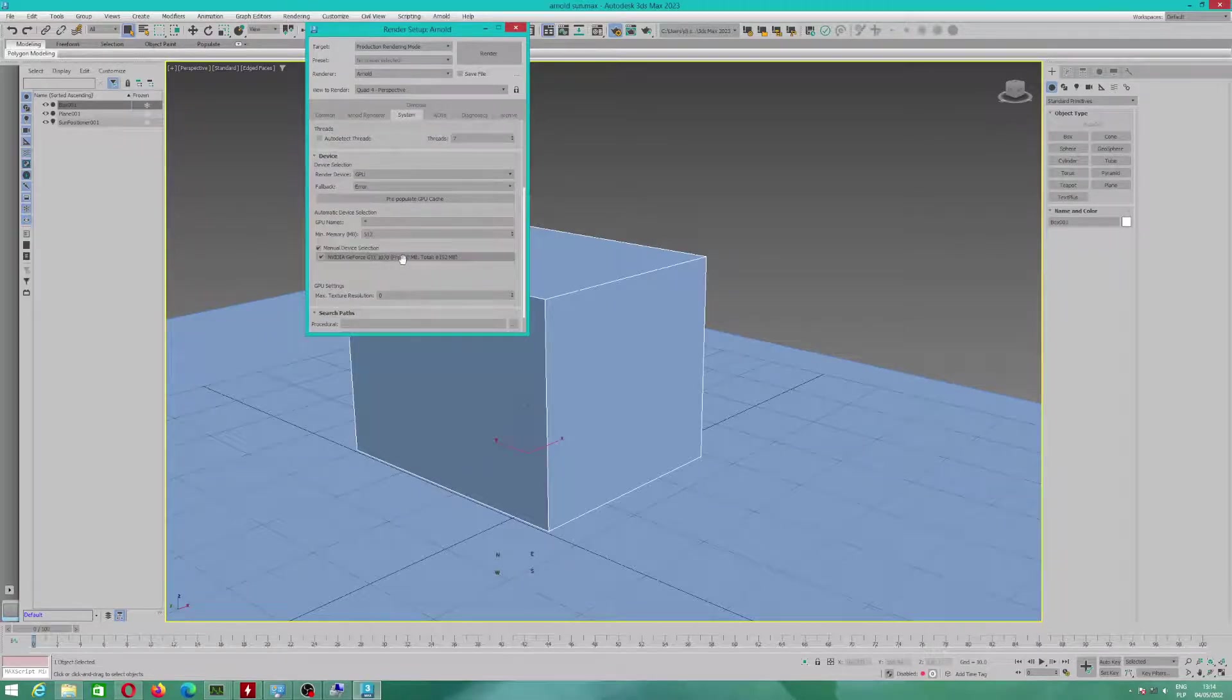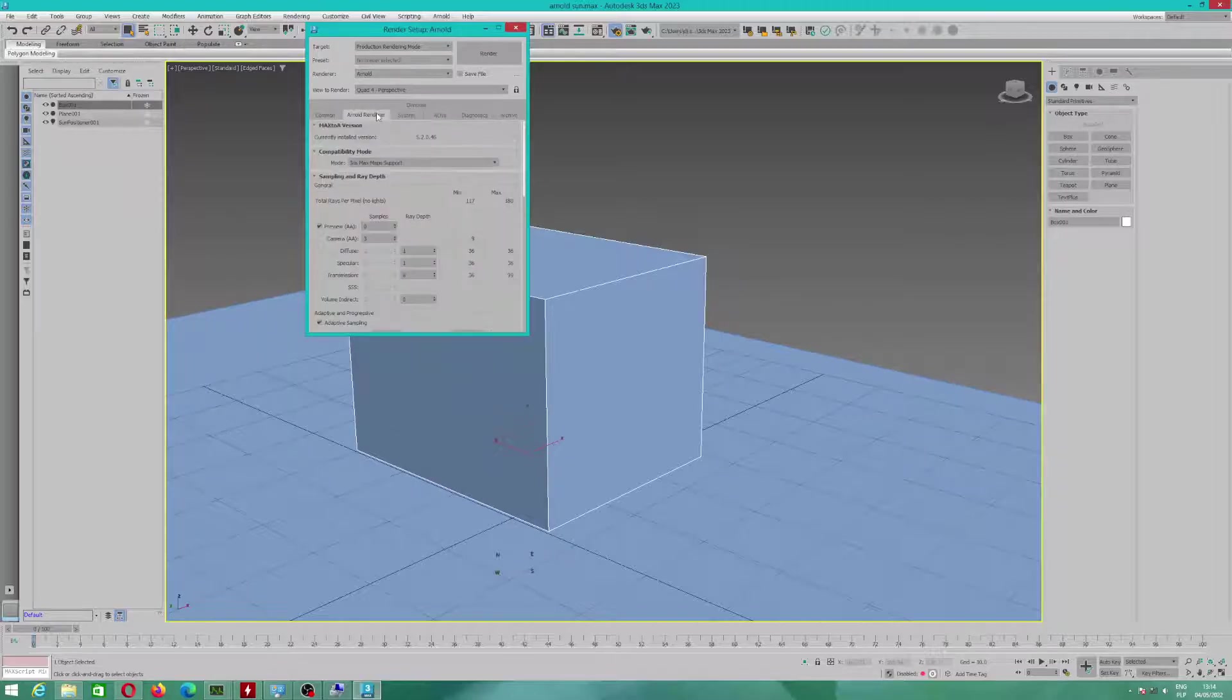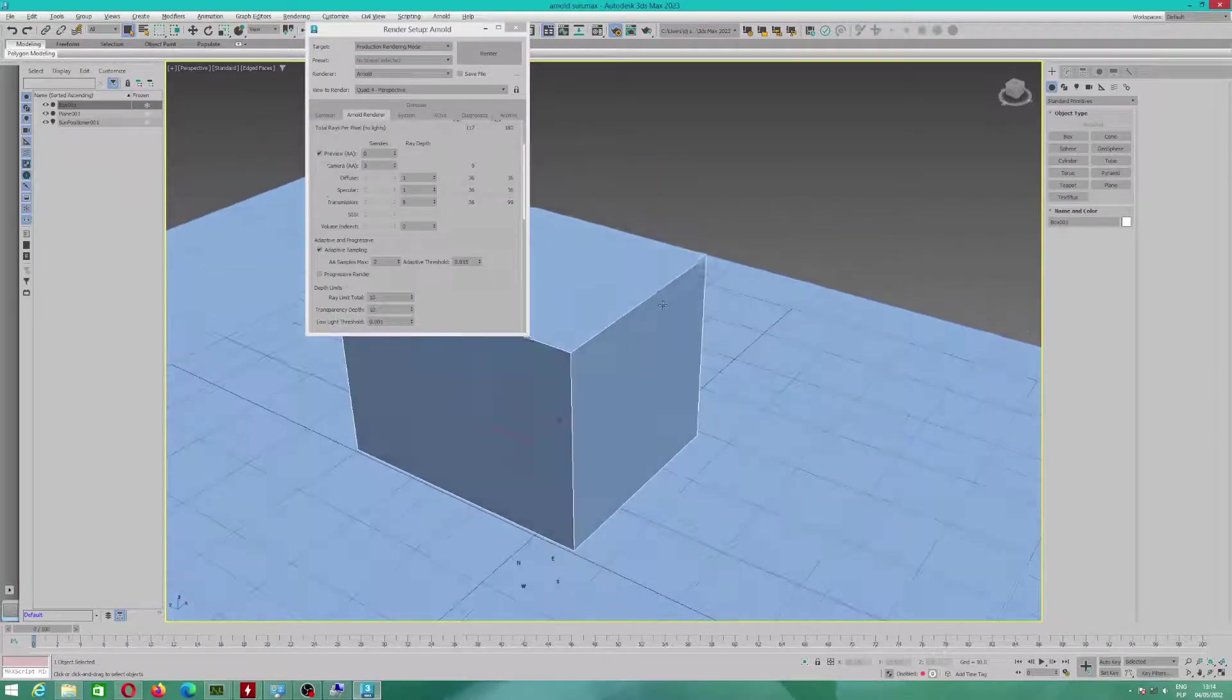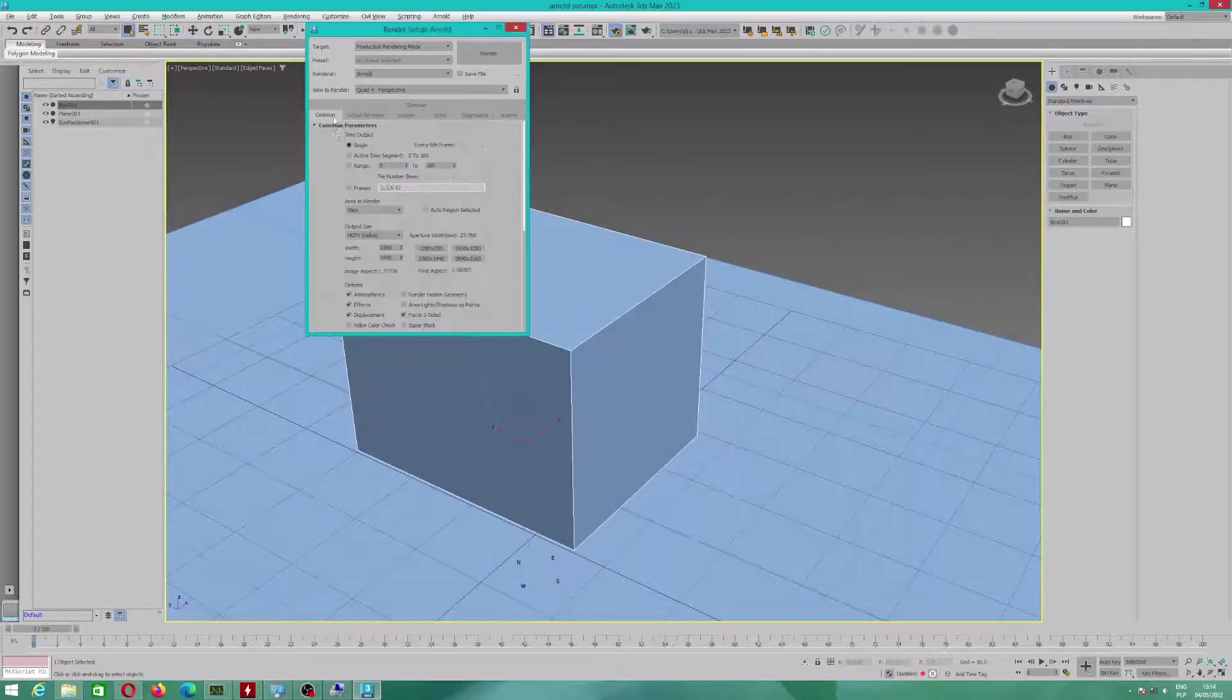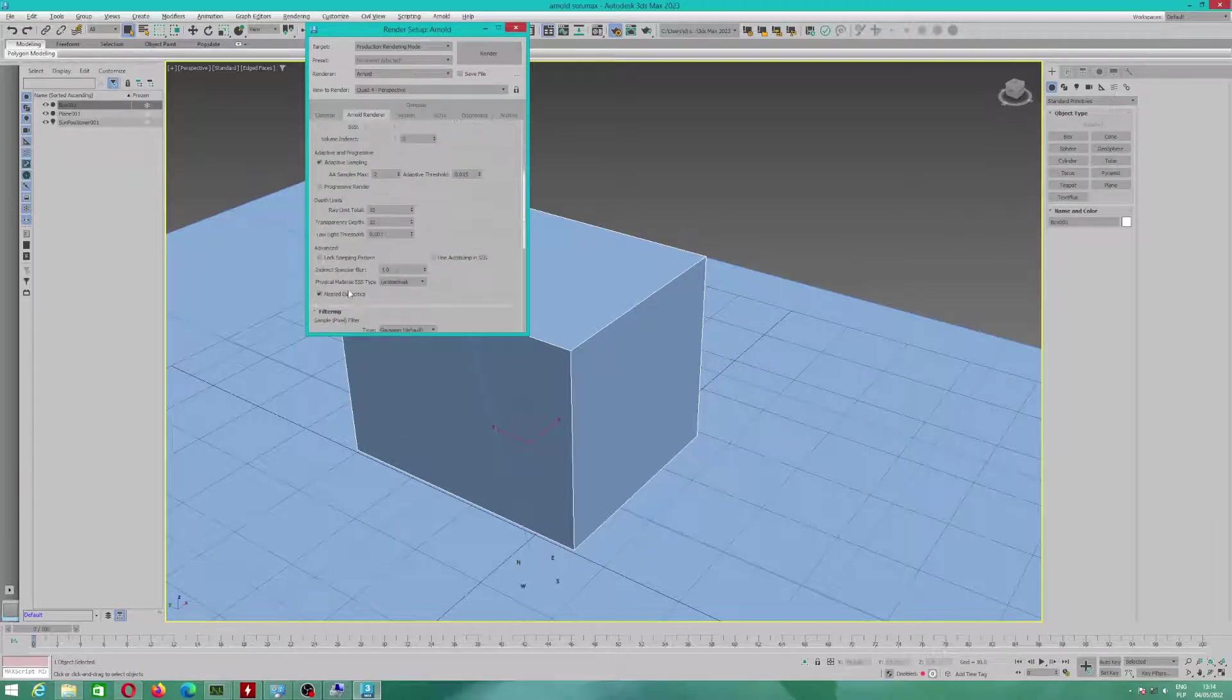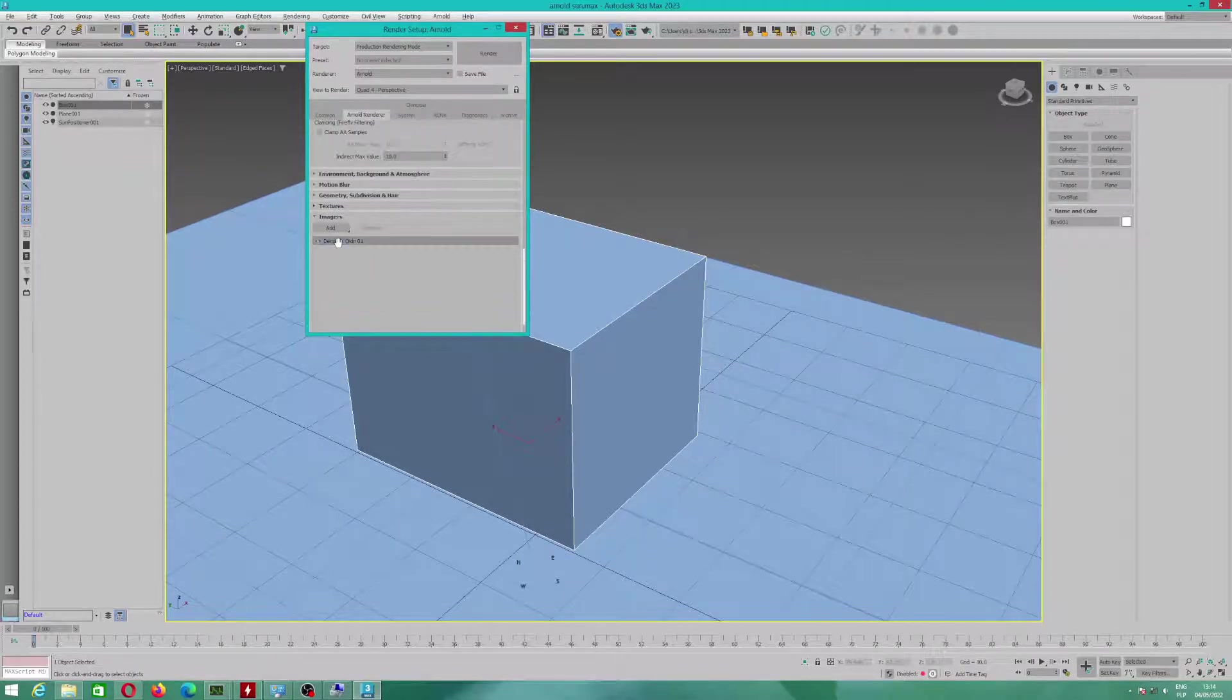My graphics card is visible and detected by 3DS Max. You can see, I got settings now. I will quickly show you, because I also enabled Denoiser.